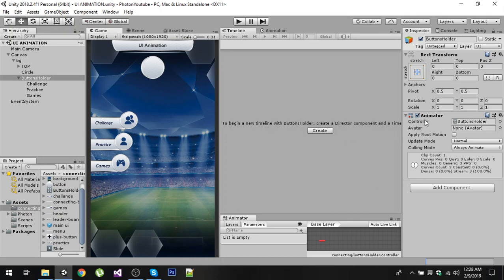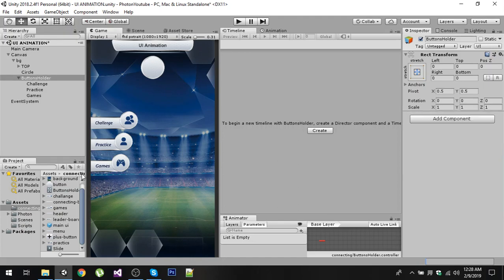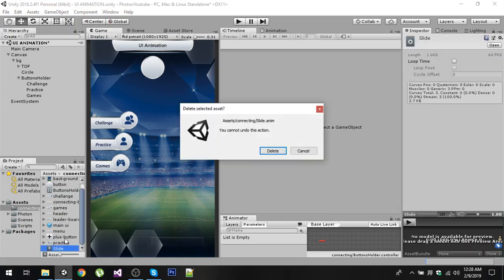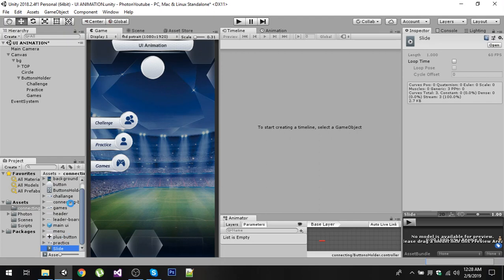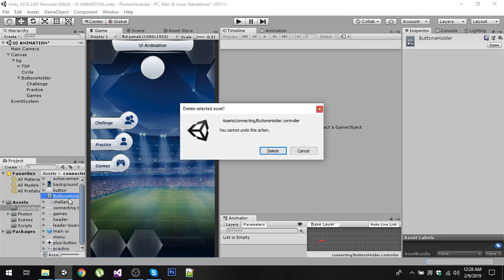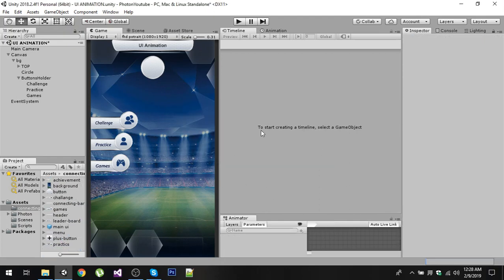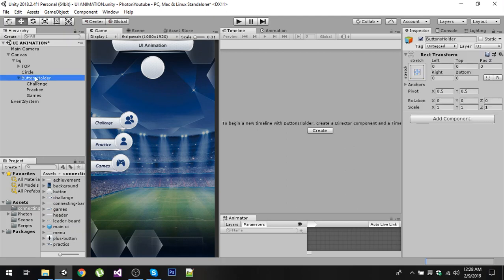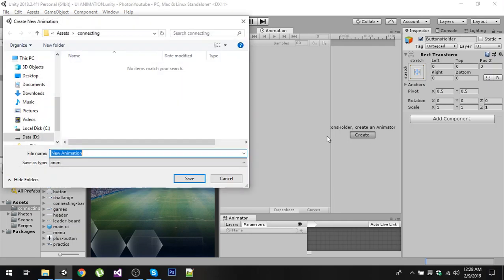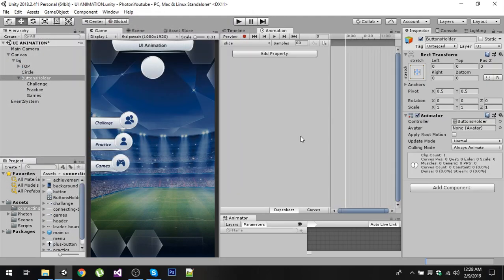Now after clicking on Button Holder, you can see that I have already created an animation for that and I have an animator component. So I am going to remove it and I am going to remove my slide animation and its animator controller so we are going to do it from scratch. Now after clicking that, inside your animation window you will have this button called Create. Now click on the Create button and create an animation called Slide or name it whatever you want. Now after that, simply click on this red button to enable the recording.